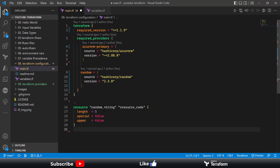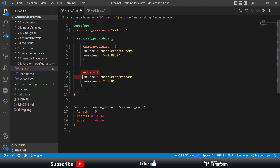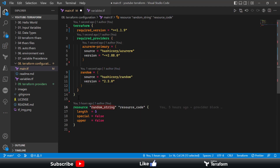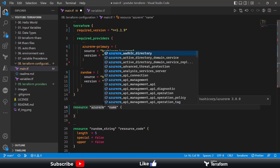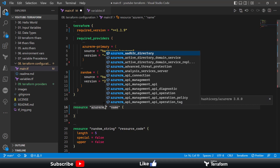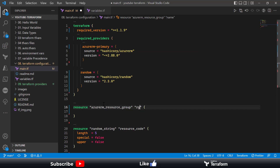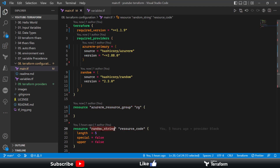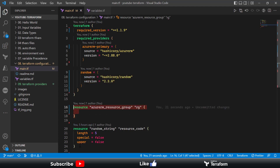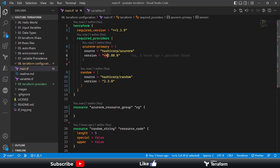Similarly, to define an Azure resource like a resource group, you use the resource block with azurerm as the provider name and specify the instance name. You will only be able to use these resource blocks if you have defined the corresponding providers. With these providers you can also define a specific version using the equals sign, or upgrade to a minor version using the appropriate version constraint operators.